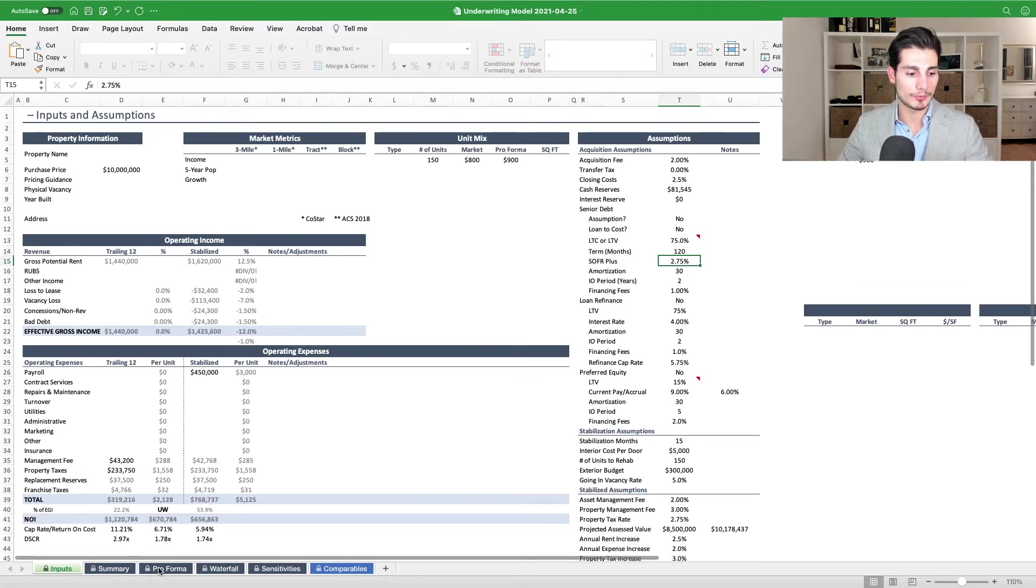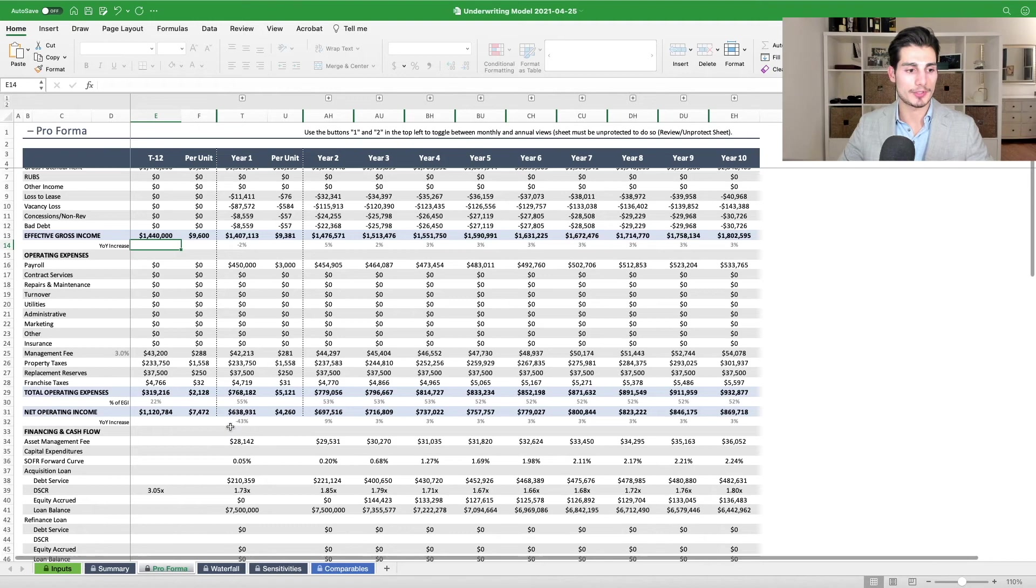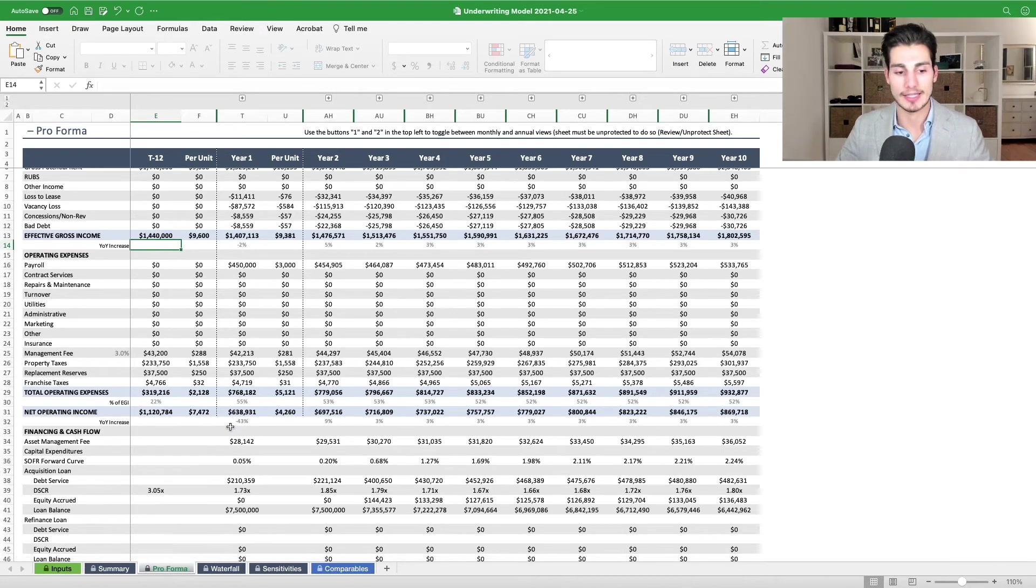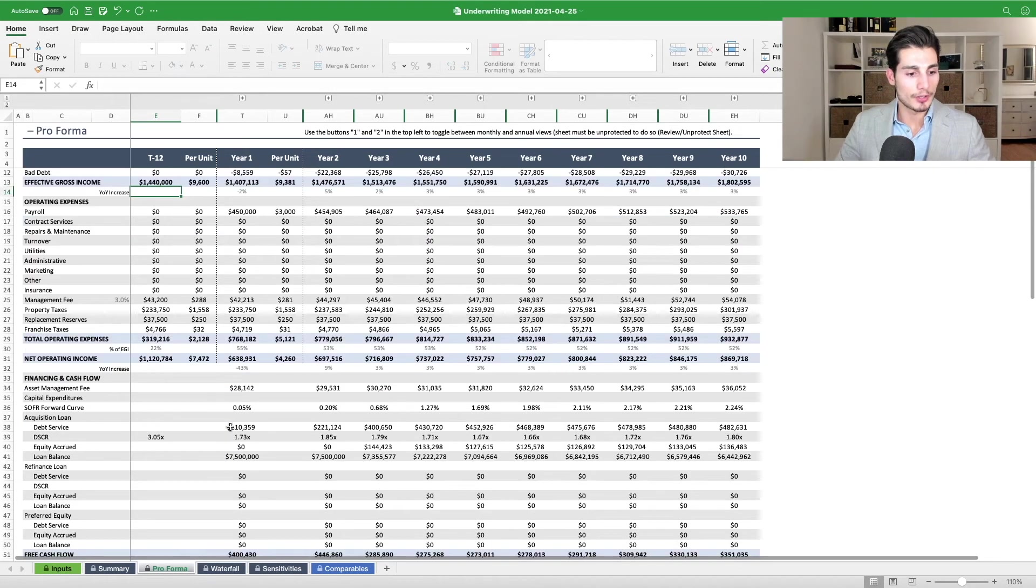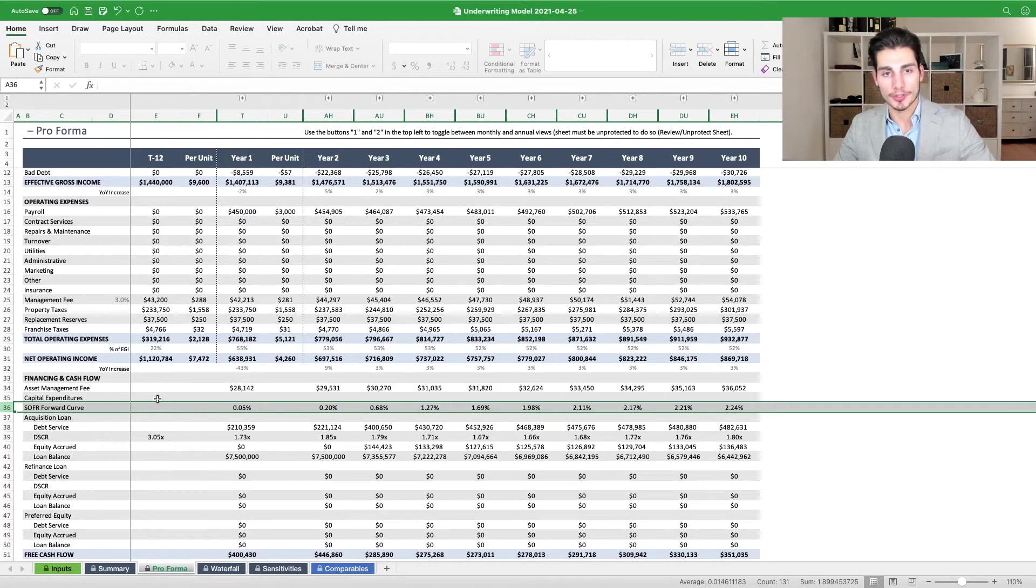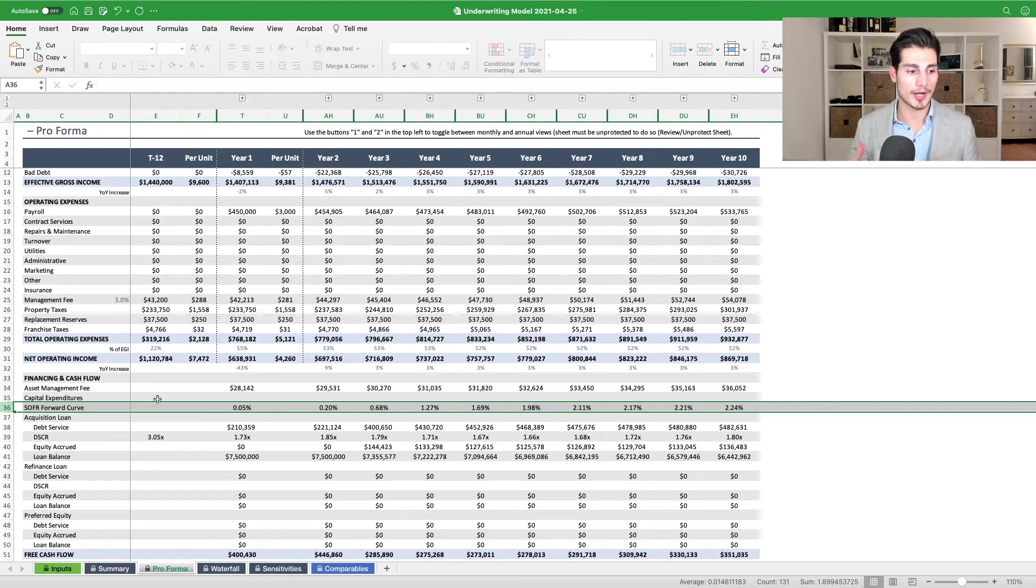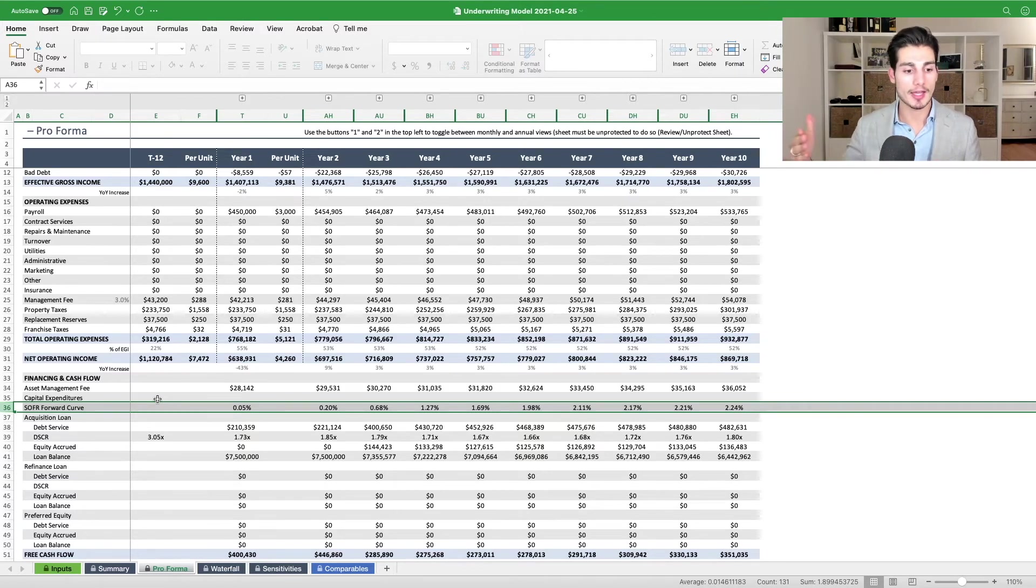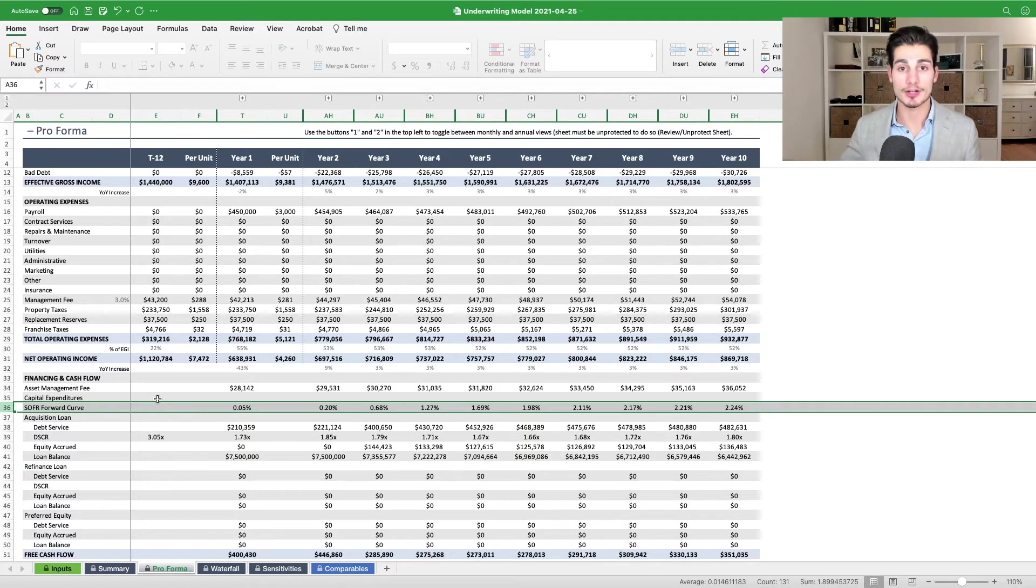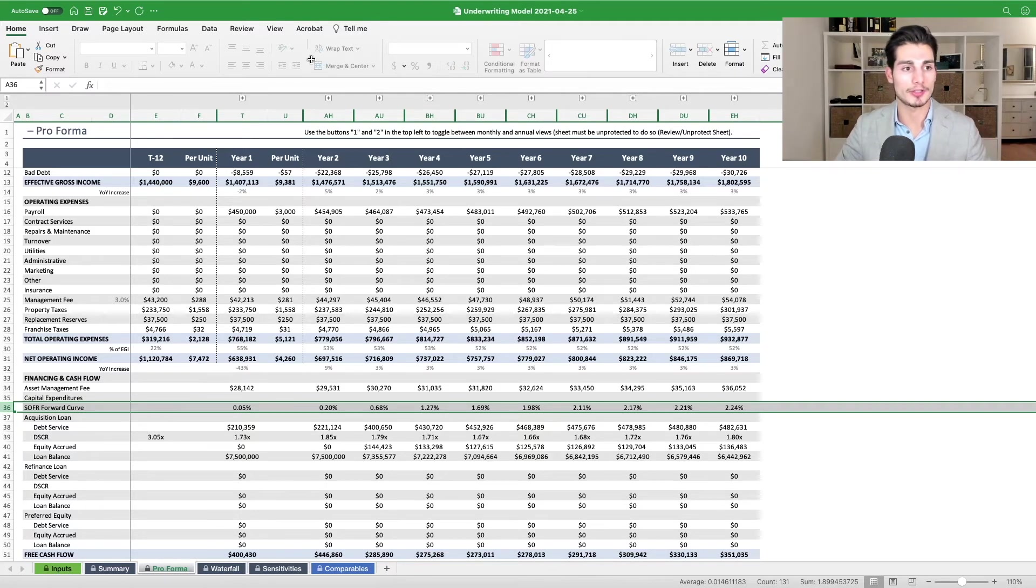And we'll go to the pro forma tab to see really this in action. So what we have in row 36 is our SOFR forward curve. So we download a forward curve, which is a 10-year projection of where the market thinks SOFR is going to be for the next 10 years every single month. And then we input that into the model.